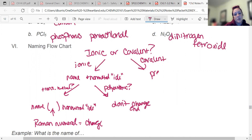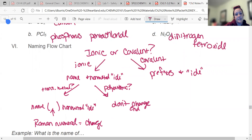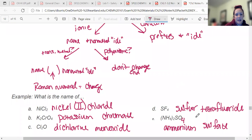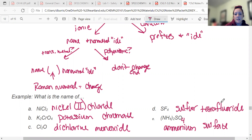If it's covalent, use prefixes and change the ending to -ide every time — no crisscrossing, no figuring out charges. Practice results: NiCl2 is nickel(II) chloride; K2CrO4 is potassium chromate (not a transition metal); Cl2O is dichlorine monoxide (covalent); SF4 is sulfur tetrafluoride (covalent); and (NH4)2SO4 is ammonium sulfate — both ammonium and sulfate are polyatomic ions.